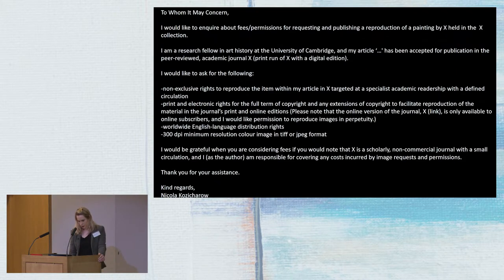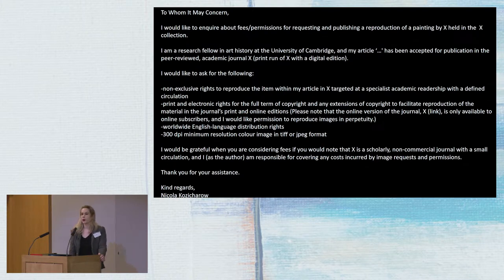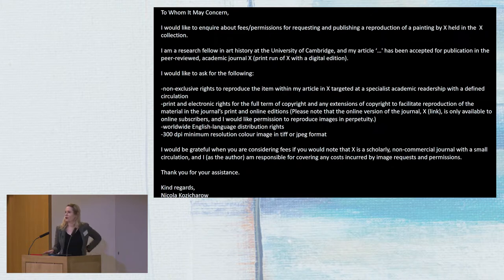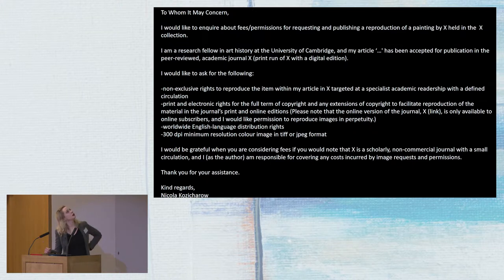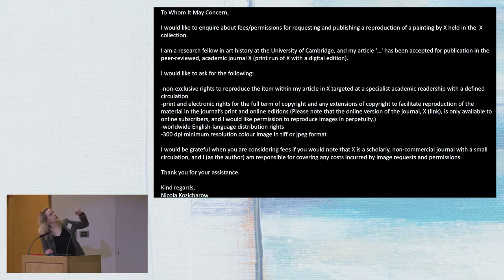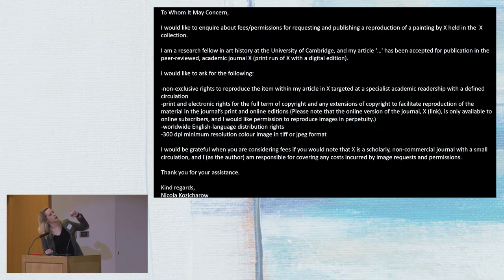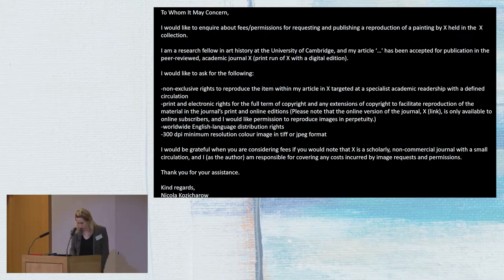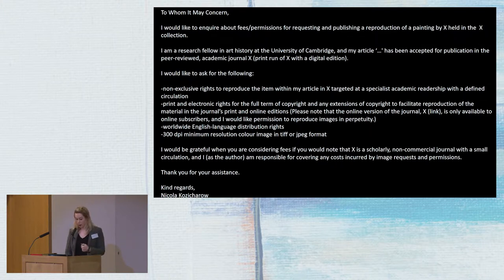In terms of our own experience, here is a sample of the sorts of letters I have had to write — begging for images and to have them potentially be free. Writing as a scholar working on a scholarly publication, the rights I've had to ask for include non-exclusive rights to reproduce the item within my article for a targeted specialist audience, print and electronic rights. This is a particular issue with open access. I've written this kind of letter many, many times, and we had to advise our authors, send them a template, and work carefully with all of our ten authors.